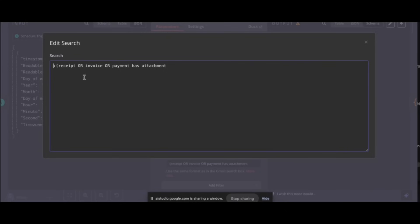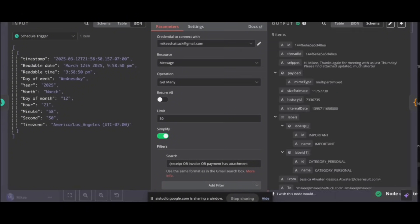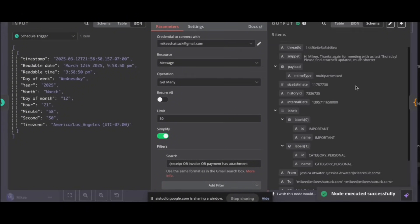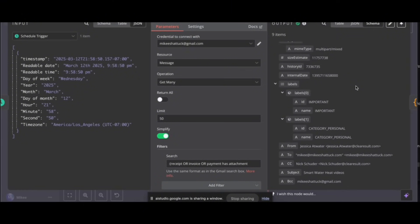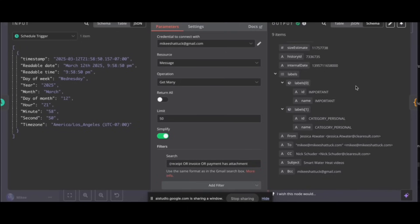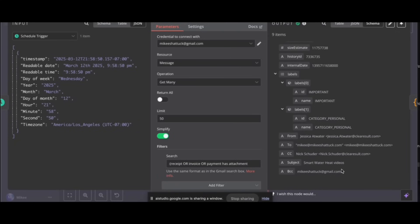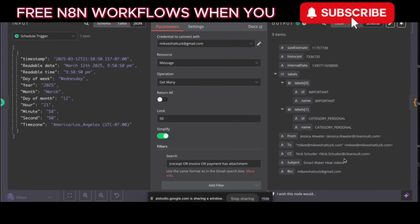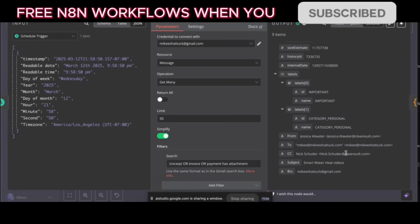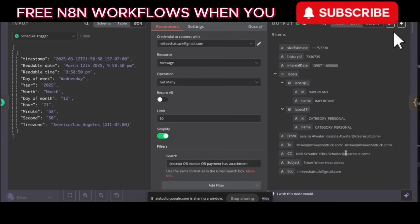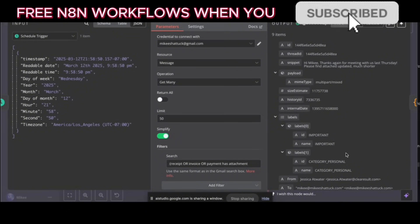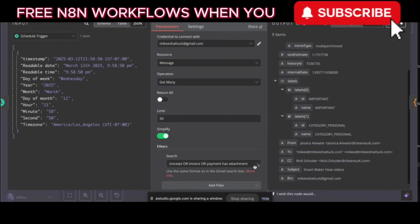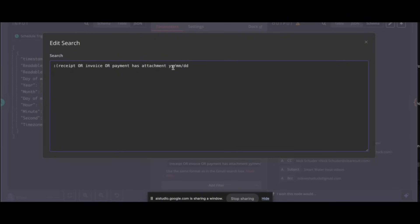Okay, you've changed is unread to is read in the search query. Would you like me to show you how the code is read and the colon were removed, which now means the query is looking for receipt OR invoice OR payment has attachment anywhere in the email, whether it's read or unread. Okay, you've closed the search edit window. Now you can run the test step on the Gmail node and see if it retrieves the emails that you want. Yeah, but this is a really old email. Okay, it seems like the Gmail node is now pulling in emails, but you've noticed that they are older emails. Like, really old. Okay, to only fetch newer emails, you can add a filter to the Gmail node to search by date.